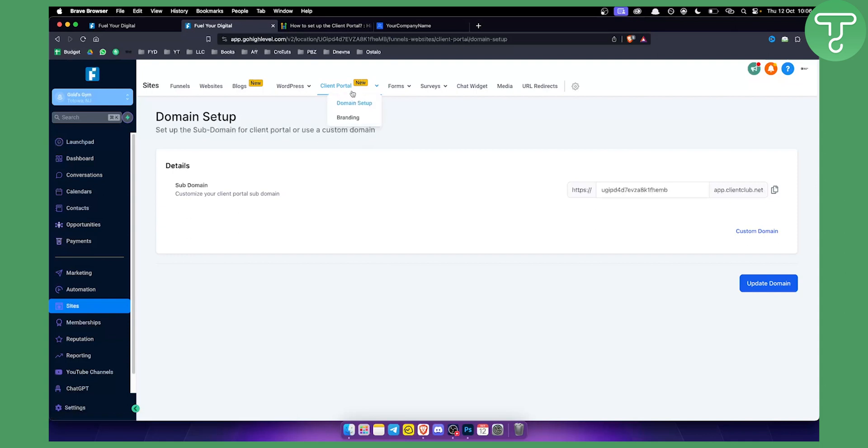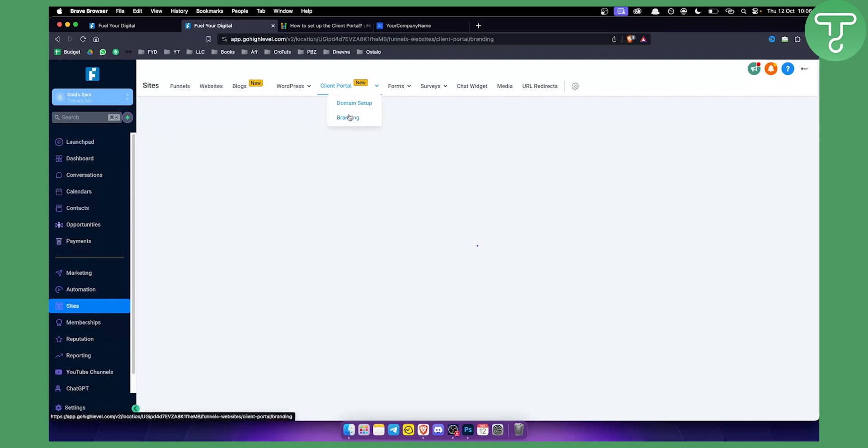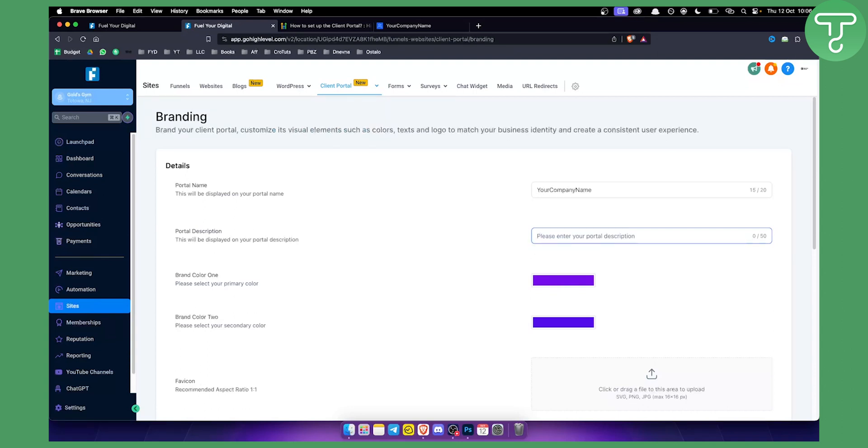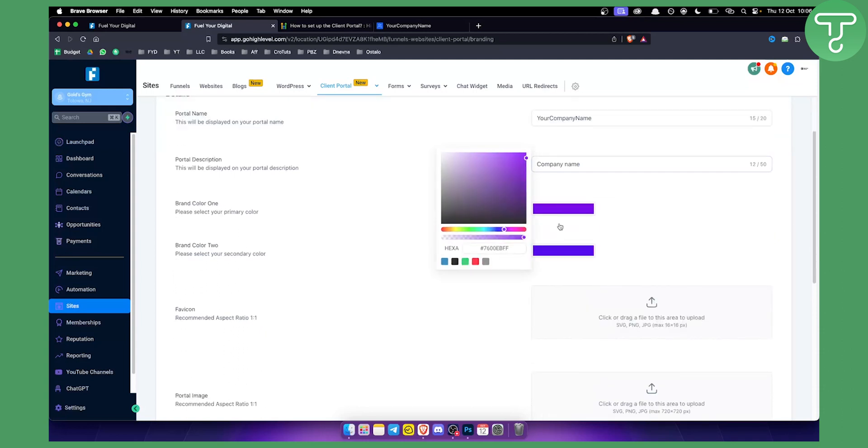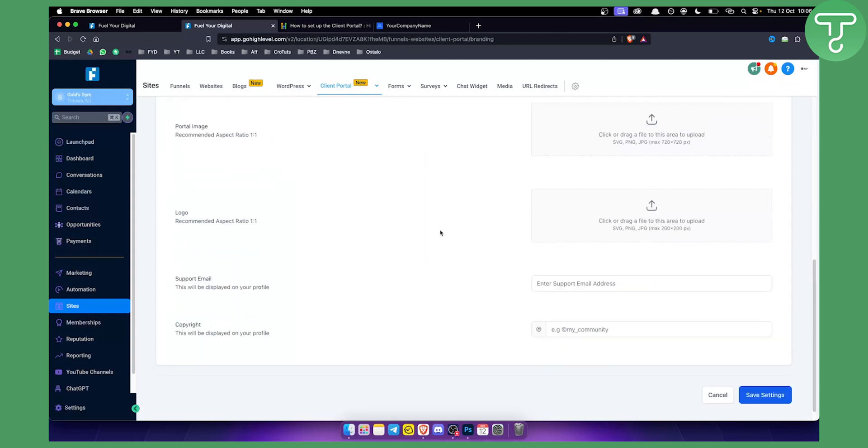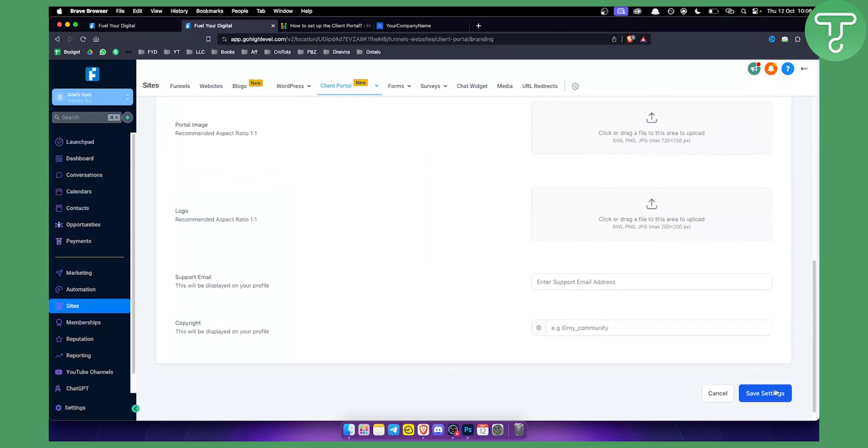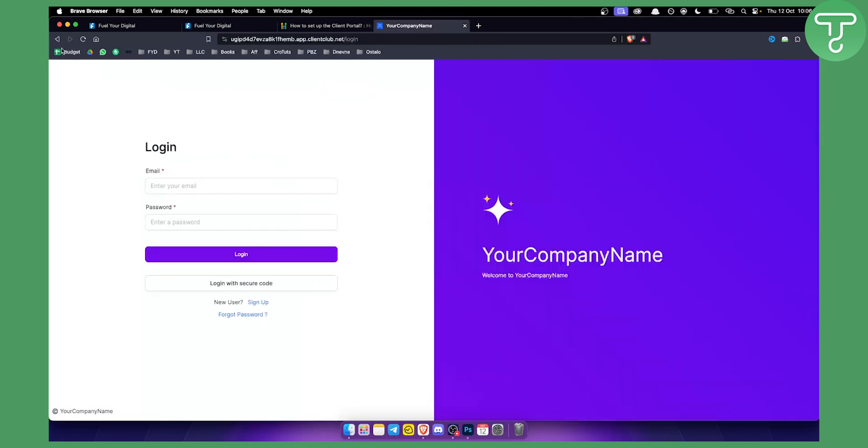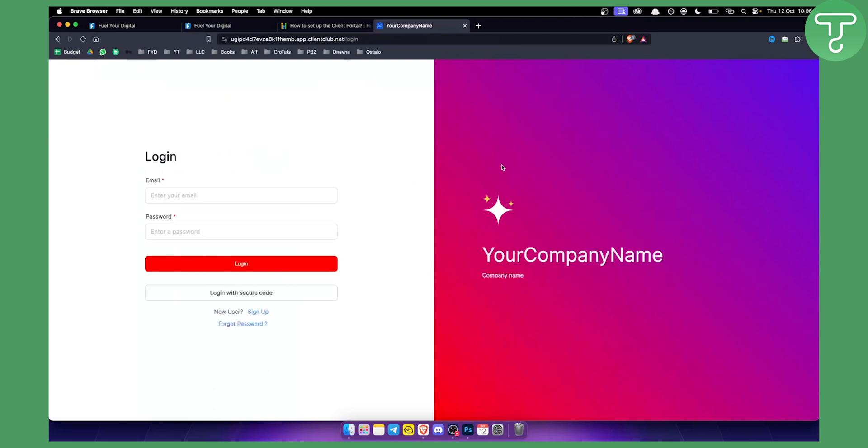So we can also go to the branding and we can change things here. For example, we can change this to a company name or let's say company name. We can change this however we want, for example, to red, and we can go here and save these settings. Now, once we save these settings, we can go here again and we can probably refresh this and this will become another color right here, as you can see.